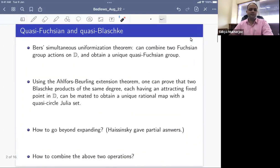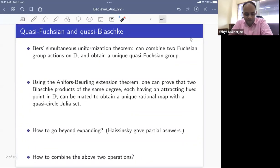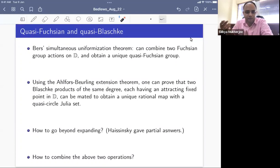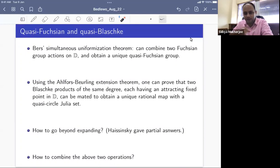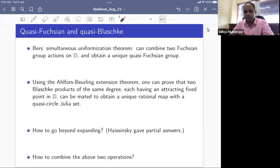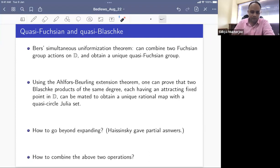The underlying motivation for much of this is a desire to prove certain combination theorems in dynamics or groups. Let me start with some classical combination theorems.